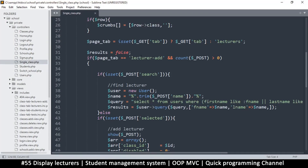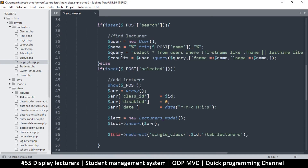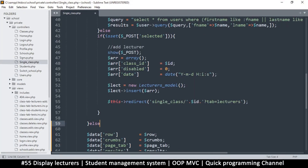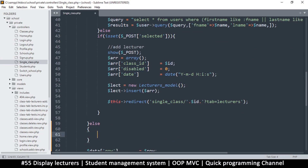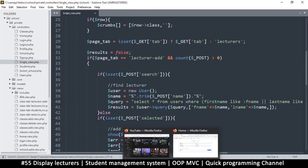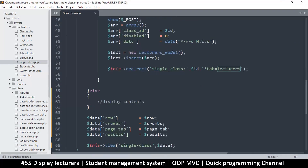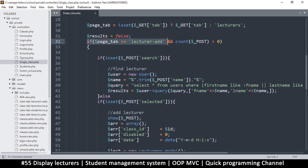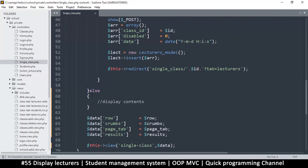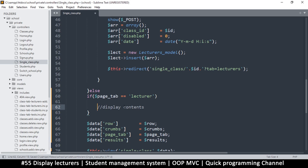Let's put another if statement — this time if this equals 'lecturer_add', that's when we do that action. Then let's put an else statement to catch everything else. Since the default tab is this one, we'll use an else-if instead. I'm going to copy this condition and put it here, where this one is just 'lecturer' — without anything extra — to handle displaying lecturers.